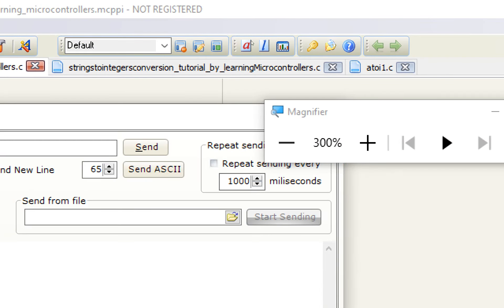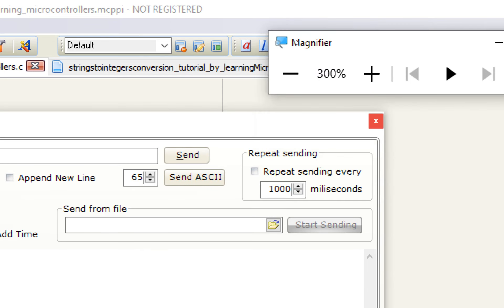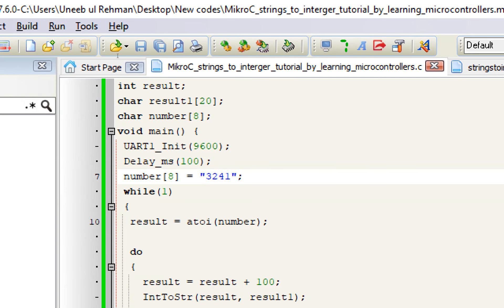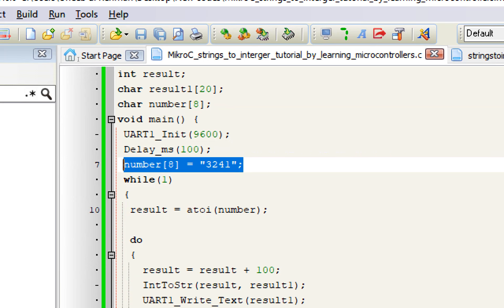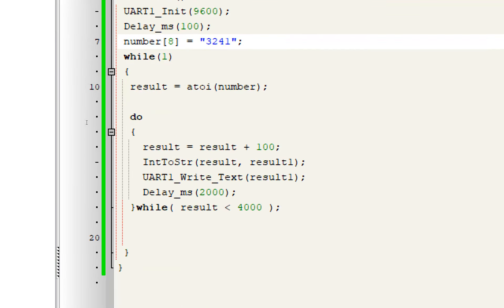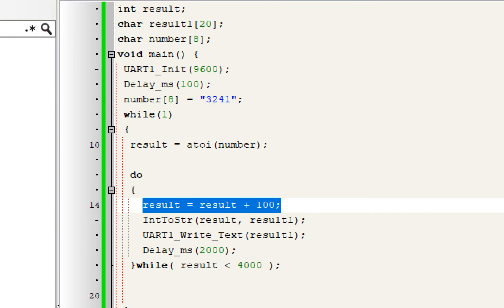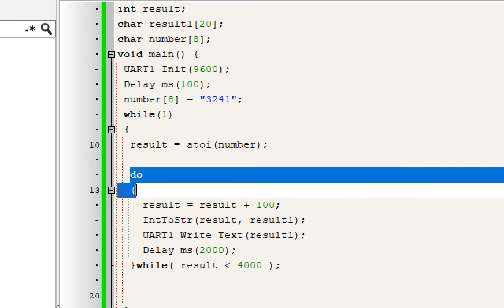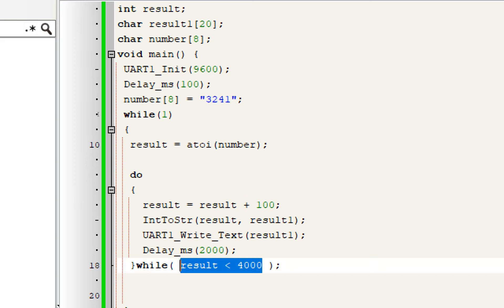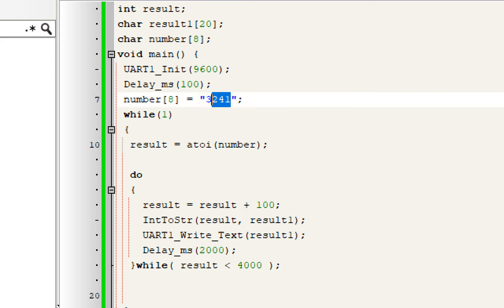Now let me show you what is happening here in the coding. If we go into the coding, you will see that we just took a random text, that is 3241, and then we use the atoi command to convert this number — which is a string — into an integer. Then we performed an arithmetic operation, that is add by 100 using a do-while loop, and then we performed a logical operation: once it is greater than 4000, it will come back to the initial value that is 3241.